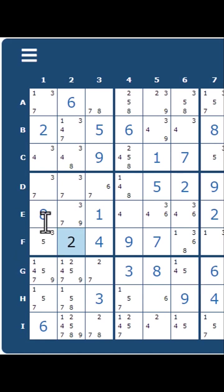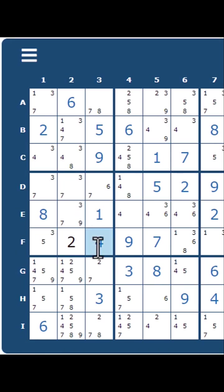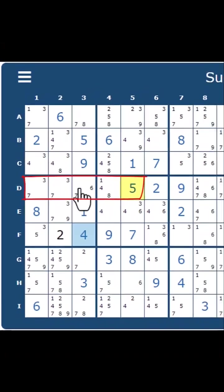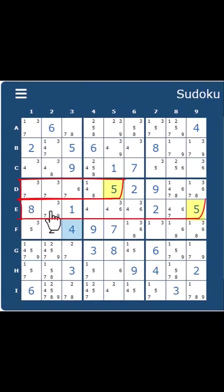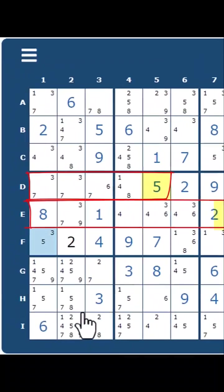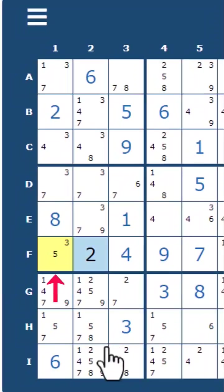So for 2, we proceed to 3. There are too many choices for the 3, so we pass. 4 already exists, so we come to 5. 5 cannot be in row D. 5 cannot be in row E. Therefore, 5 must be in F1. Again, it is called Naked Single.